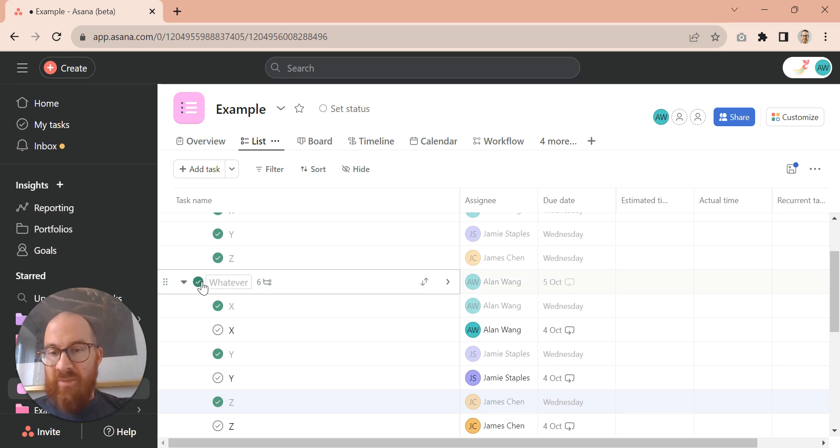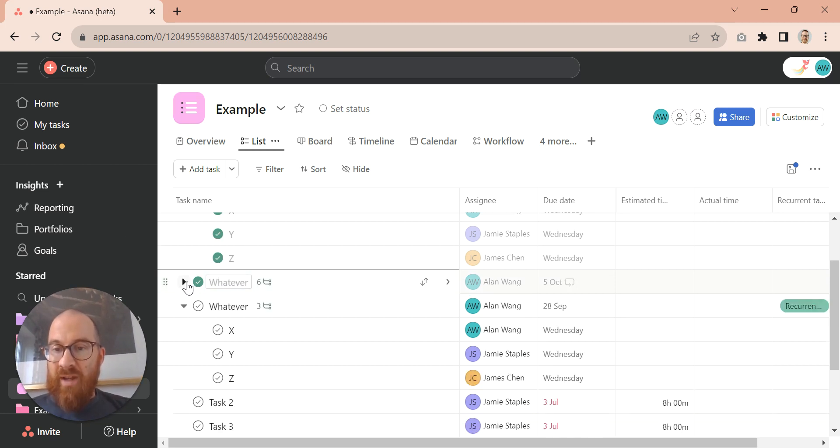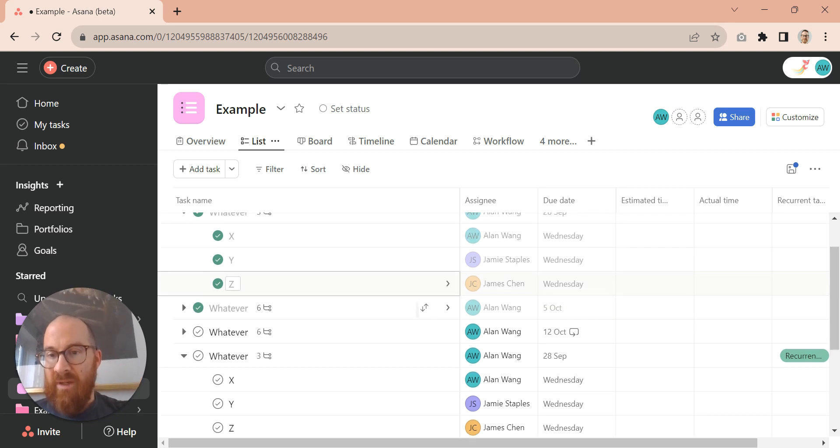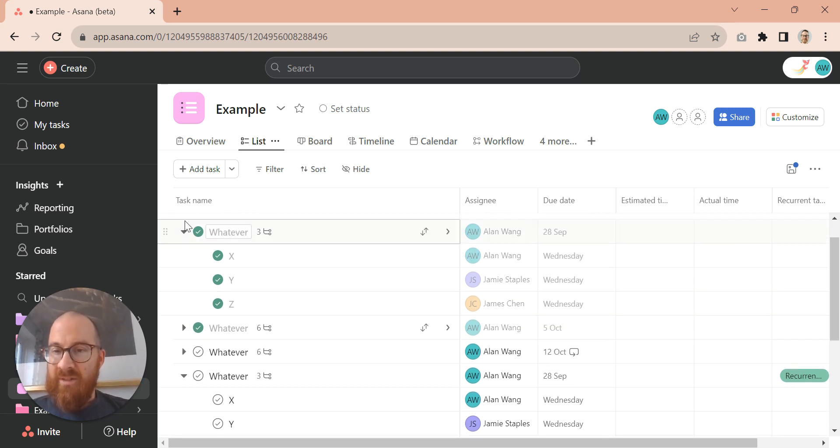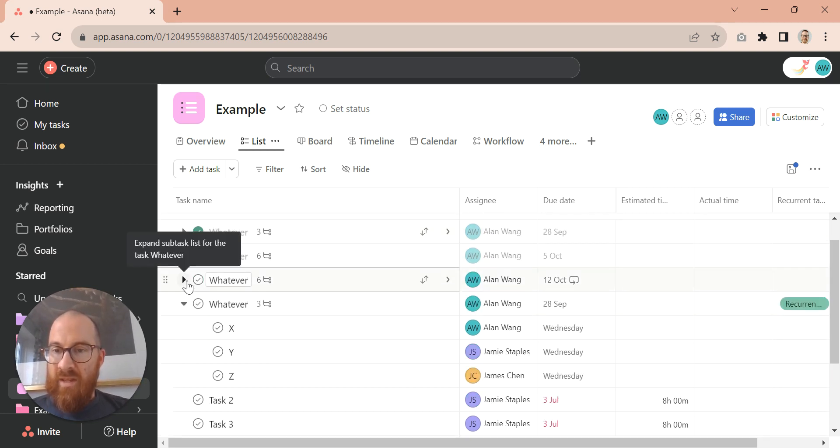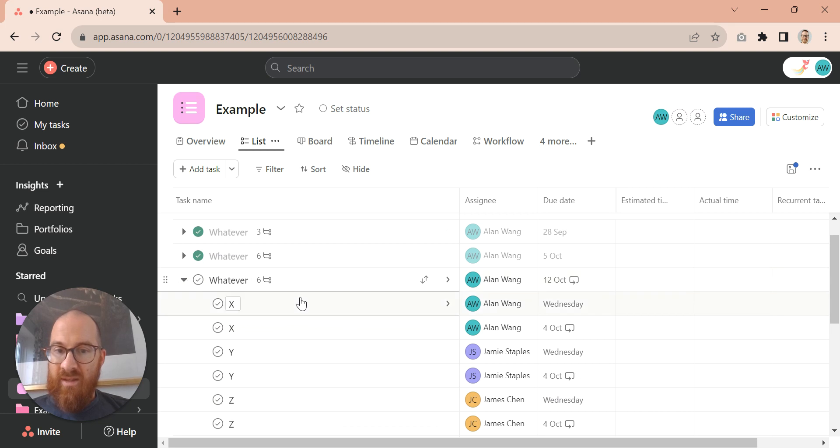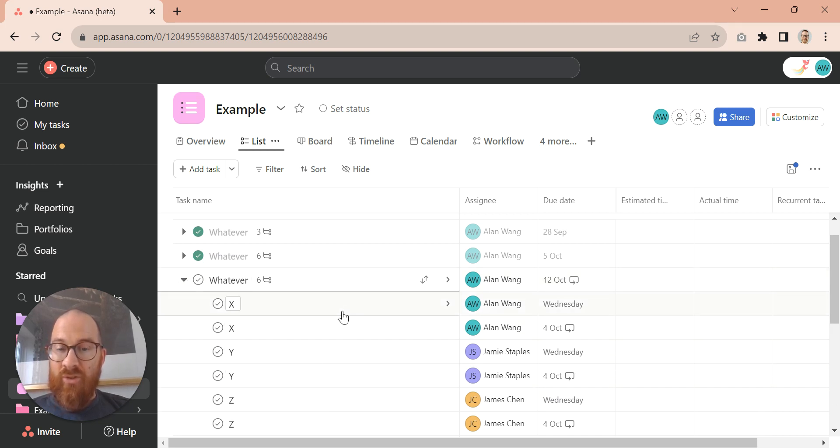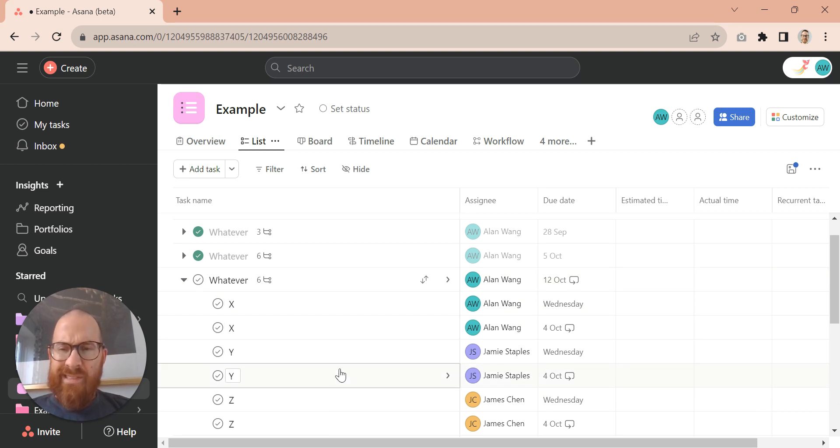that will create, I'm just going to minimize some of this, that will create a new task below with a load of new tasks in it. So not just the recurrent ones, but the original ones too.